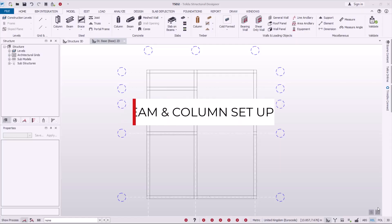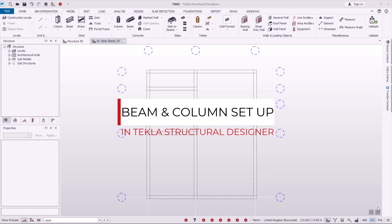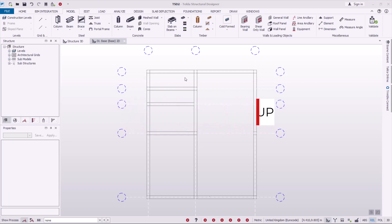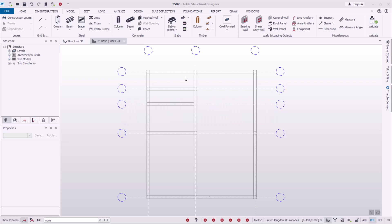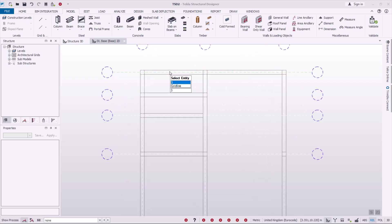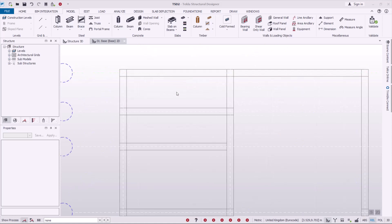Welcome back. Now that we have everything in place — the grid lines and the walls — we want to configure and define the columns and the beams prior to placement on the plan.